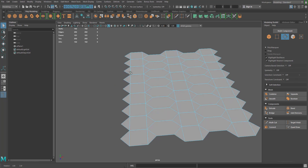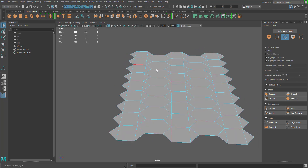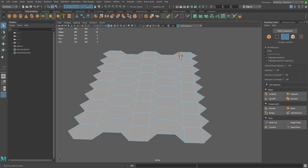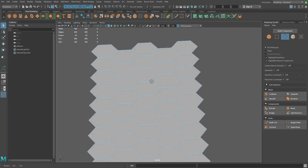There are some edge loops inside our honeycomb pattern, and this is the more tedious part — going in and deleting each edge loop individually. I'm just going to hold shift and go through selecting them. I'm just going to do a regular delete (not ctrl delete) because I want to keep the vertices, just getting rid of the edges.